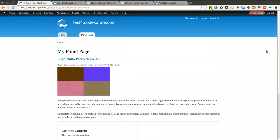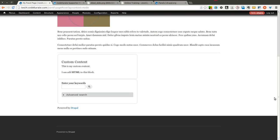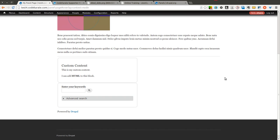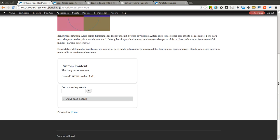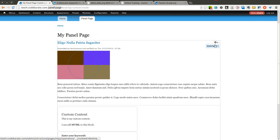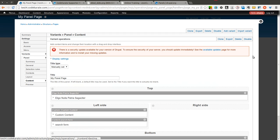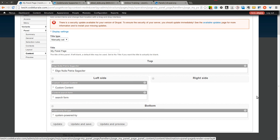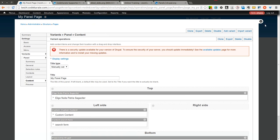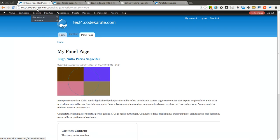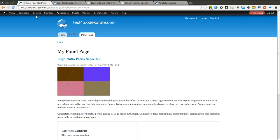We left off last time with this basic panel page that we created. We created a URL of slash panel dash page. We'll go ahead and jump into this just to review. As you remember, we were able to drag different items into different regions. But what we really want to do this time is create a new layout for a specific content type.